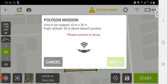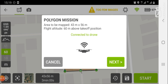When you open the mission, a dialogue box will tell you that you need to connect to your drone. You need to have switched the drone on and connected to it using the DJI control app. I'll switch my drone on now and use the DJI control app to connect to it.